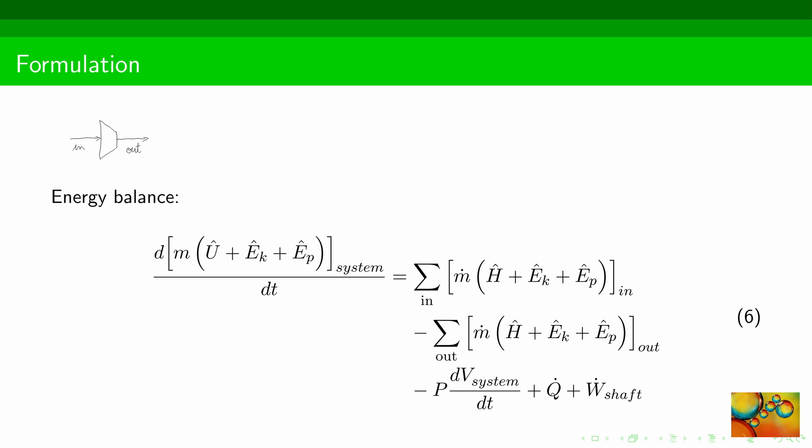Let us look at the energy balance now. The term on the left-hand side represents the energy inside the compressor and how it changes with time. On the right-hand side, I have a term that accounts for the contribution of the input streams, a term that accounts for the contributions of the output streams, a term that represents the energy change because of expansion or compression of the equipment volume, the heat transfer rate, and the shaft power. We will now apply the key words present in the problem statement and see how they allow us to simplify the energy balance.